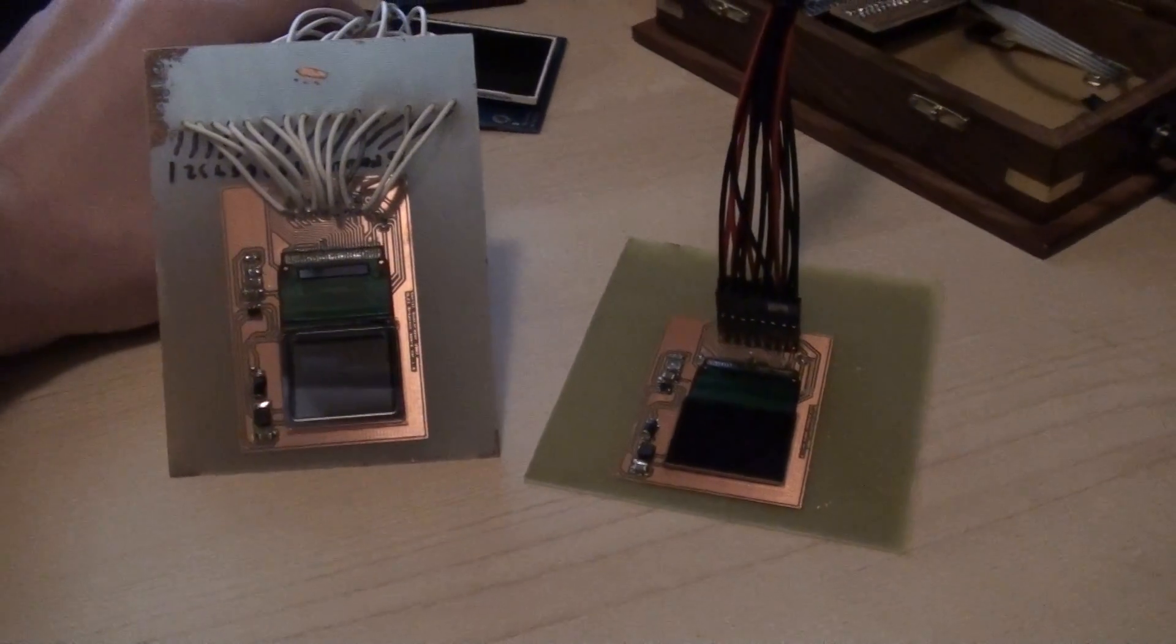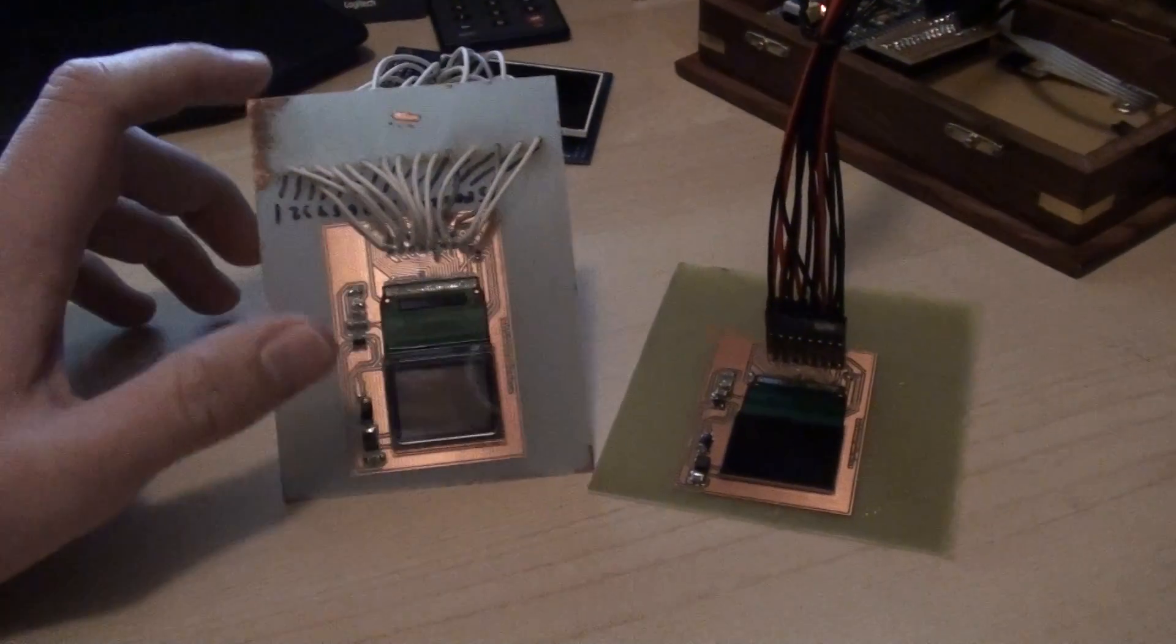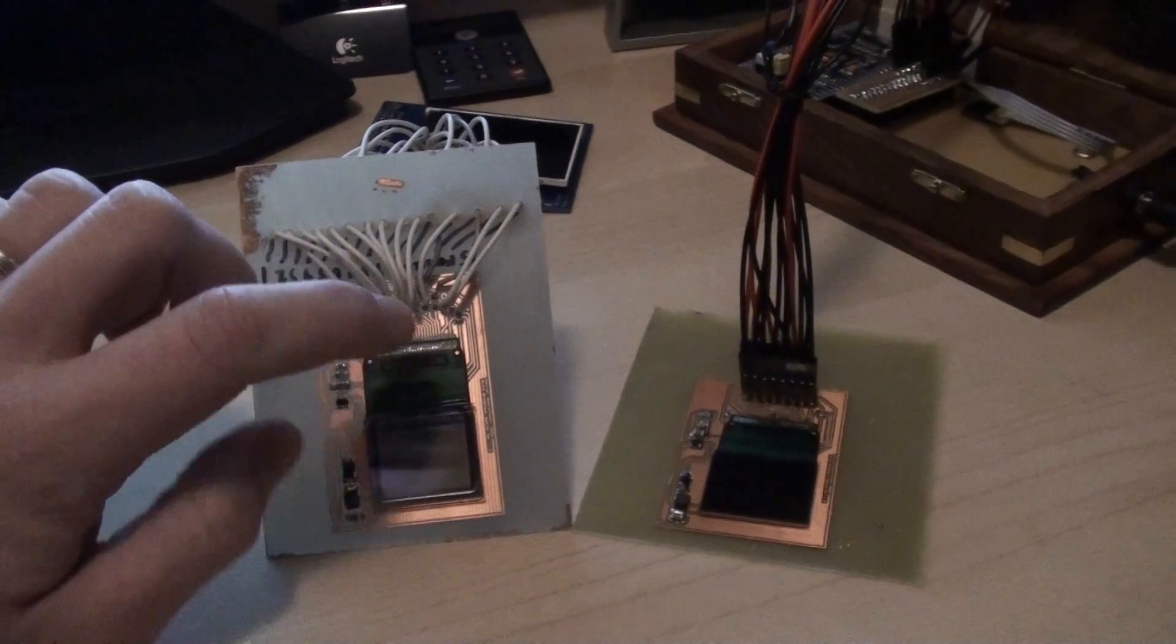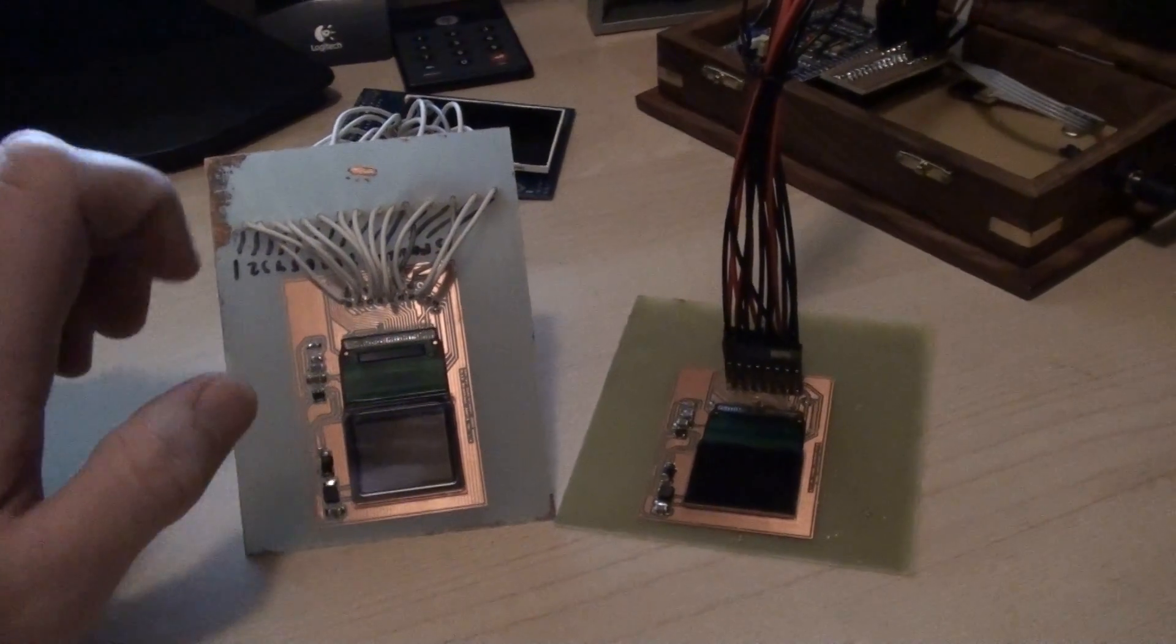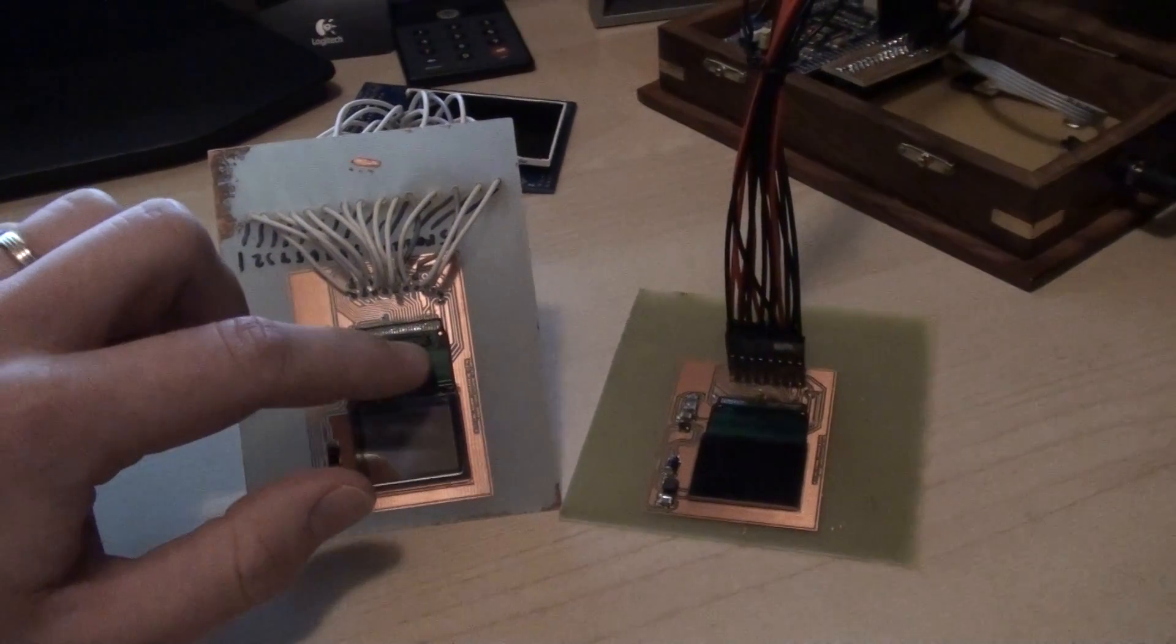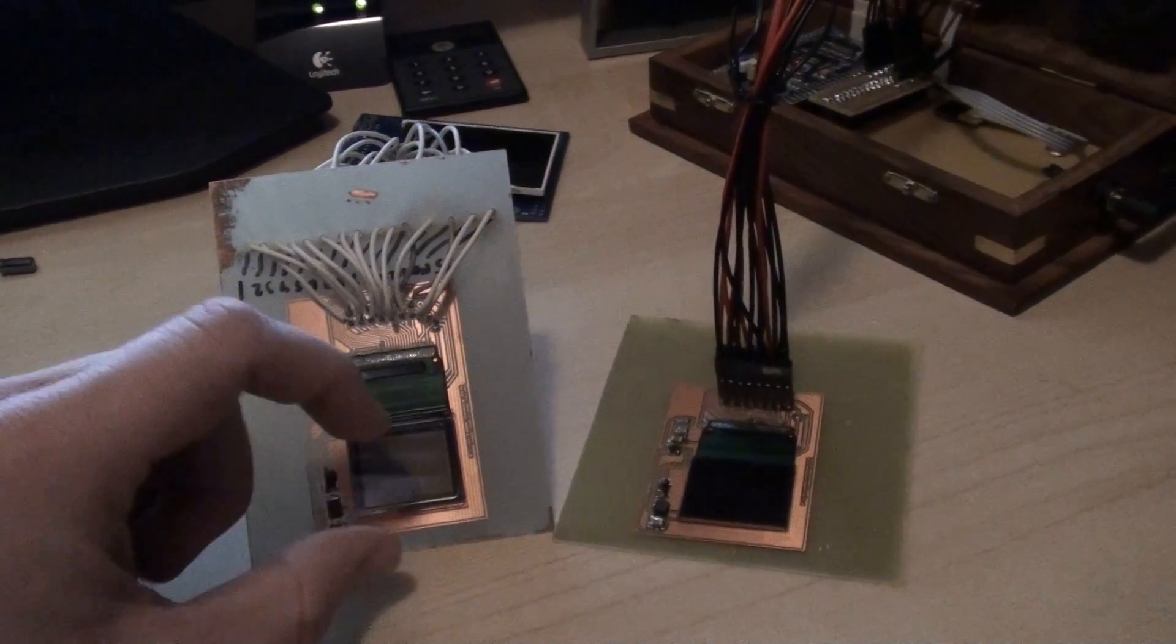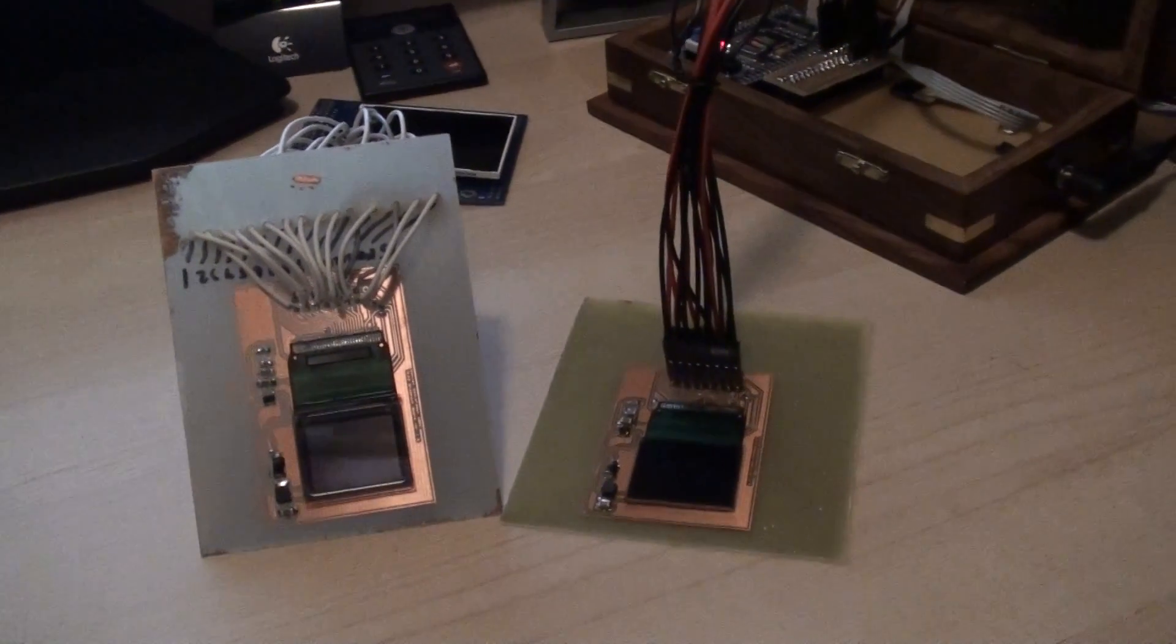I have now ordered 100 displays, PCBs, and components, so I will be able to sell 100 of these boards. But they will be smaller as I said earlier. The pins will be on the side, and this green flat cable here will be under the screen, so the board itself will be fairly small.